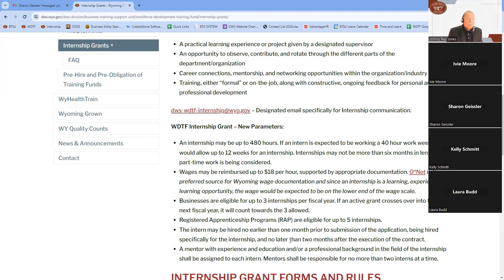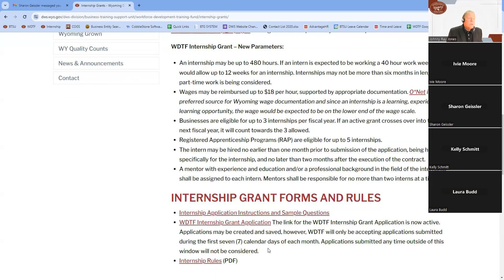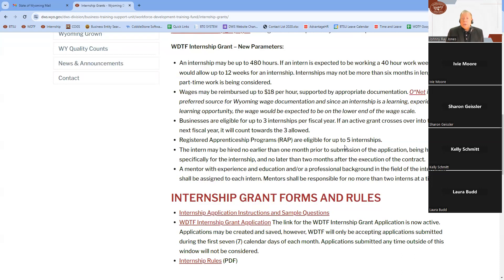When providing wage documentation for the internship, it is most important to remember that we prefer the wage documentation be hourly and Wyoming-based — it must be Wyoming-based. Unfortunately, it cannot be specific to different regions within the state because it will be a statewide average for that role. A business can have up to three internships within a fiscal year, and if one internship carries over into the next fiscal year, that intern counts toward the three allowed at any given time.